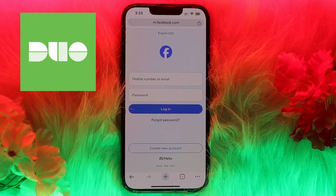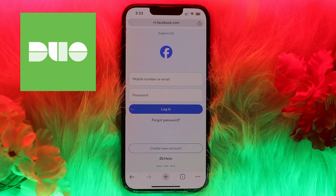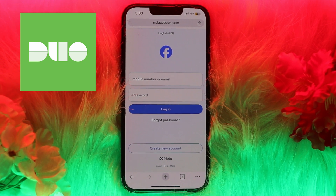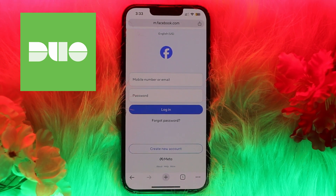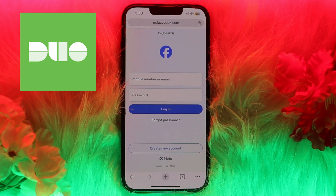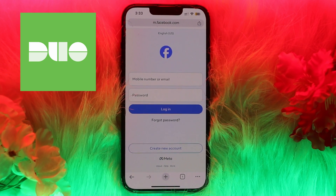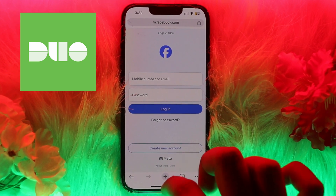By doing that, you need to follow the instructions given on the screen to verify your phone number. After completing the steps, your phone number is updated for dual authentication.